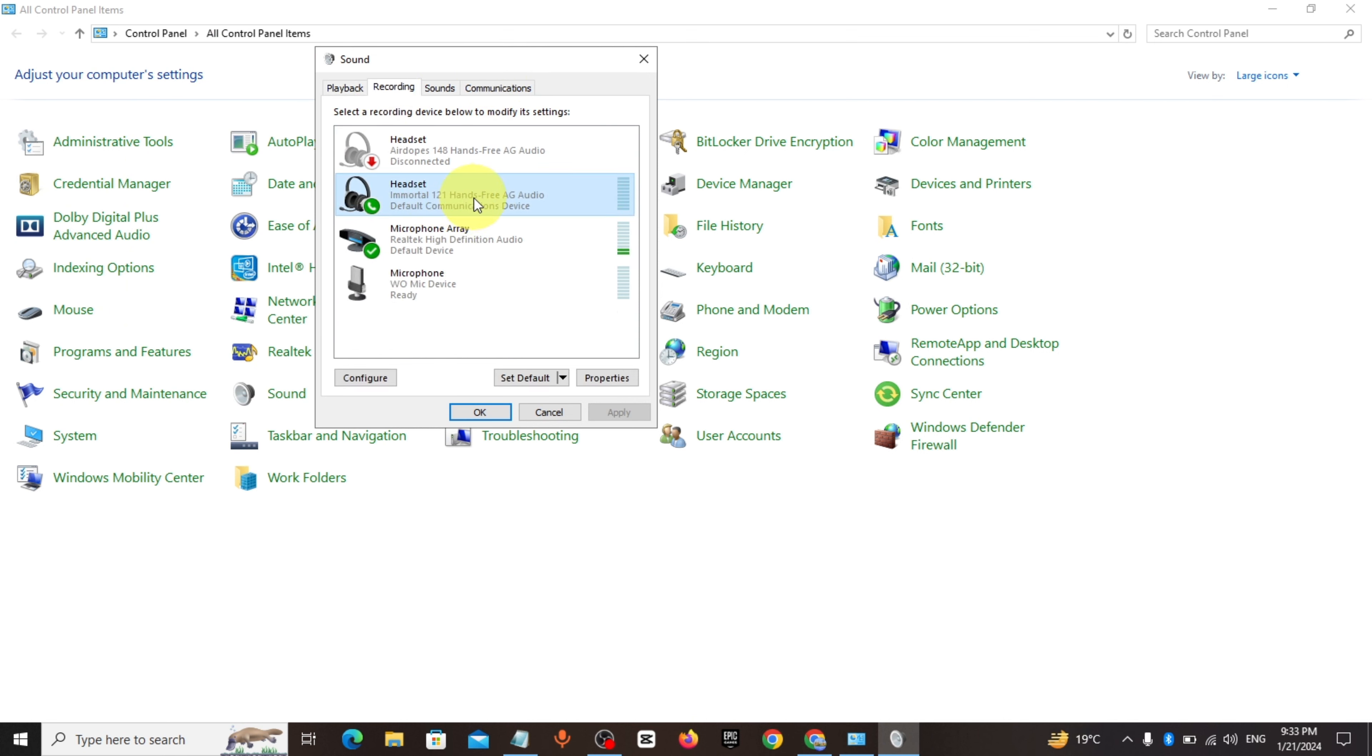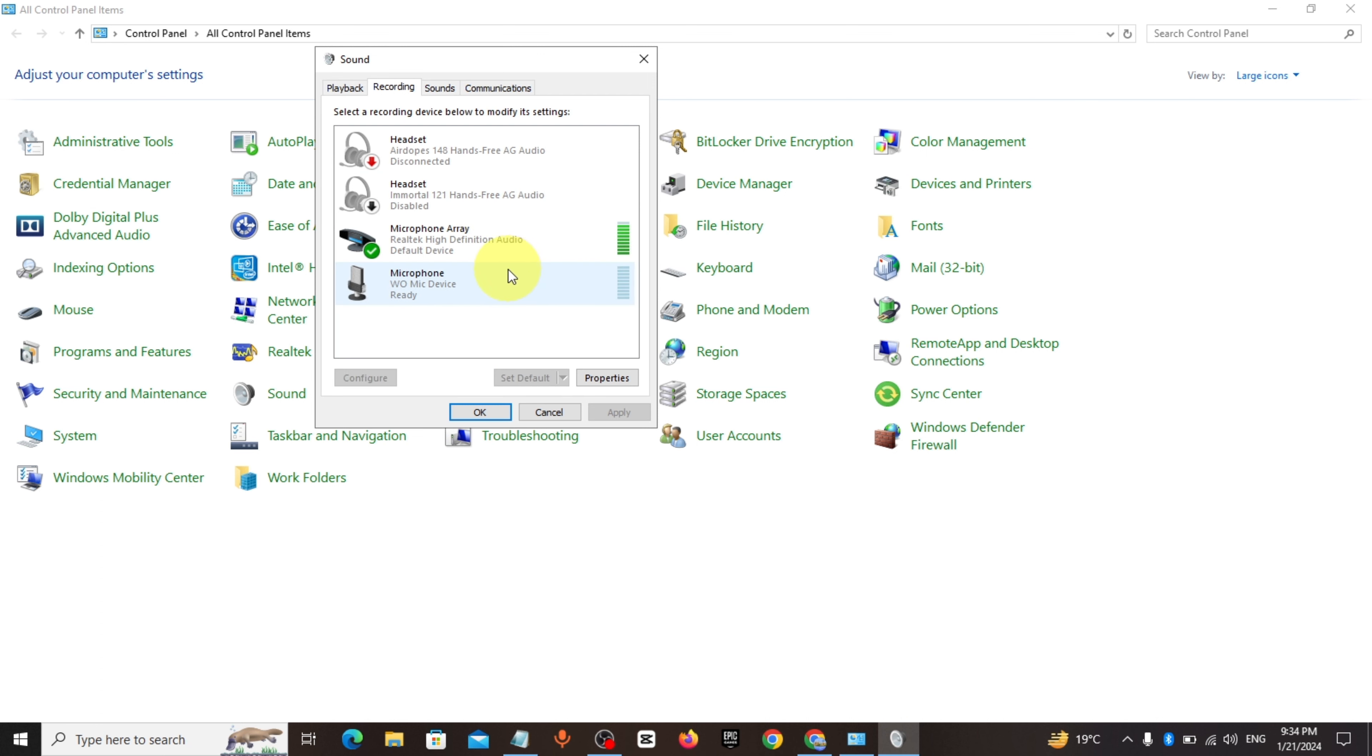Disable your headset from recording for better sound quality. Click on OK.